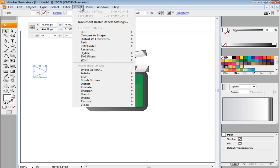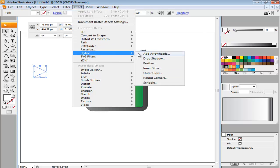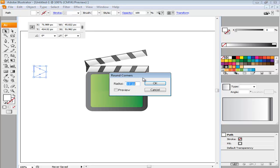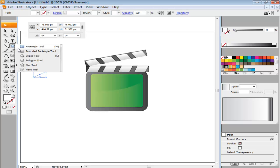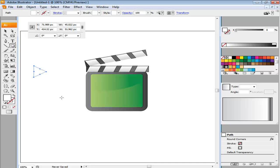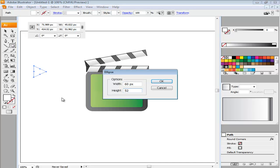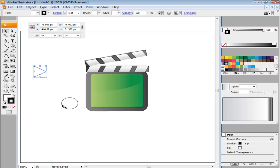Fill it with white and go to Effect, Stylize, Round Corners. From the pop-up settings menu that appears, enter the radius as 8. Next, draw an ellipse with the dimensions 60 point by 52 point. Select No Color in both shapes.